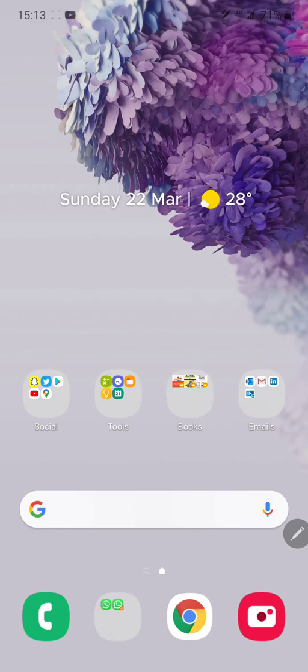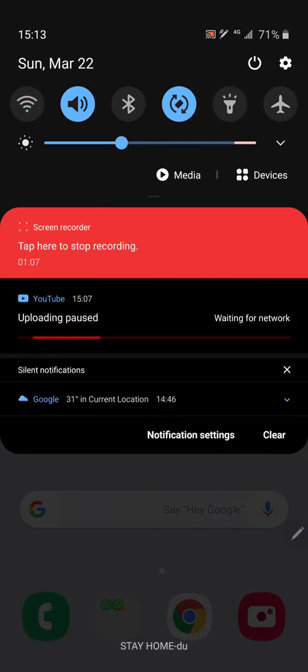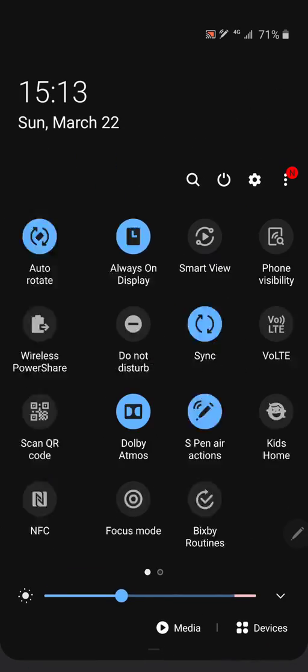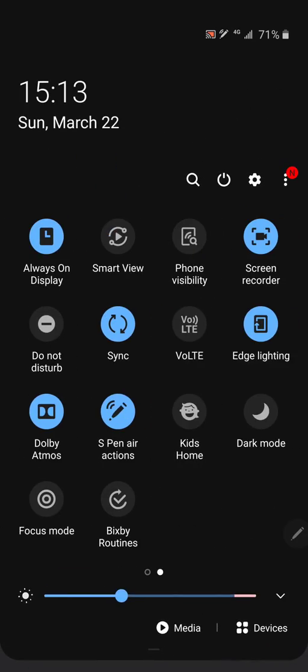So this is very simple. In your notification menu on the right side, Smart View, just click on it and turn it on.